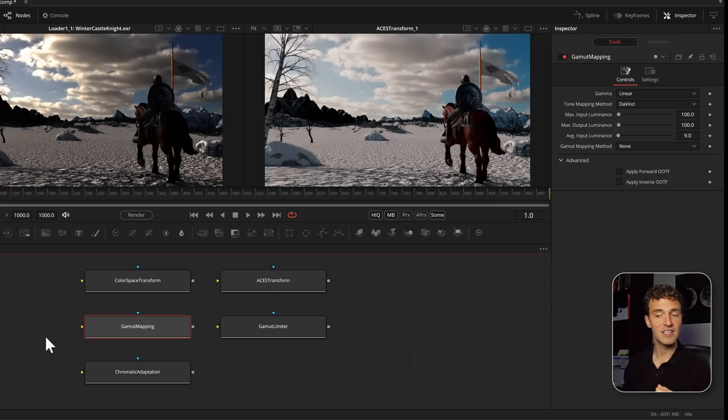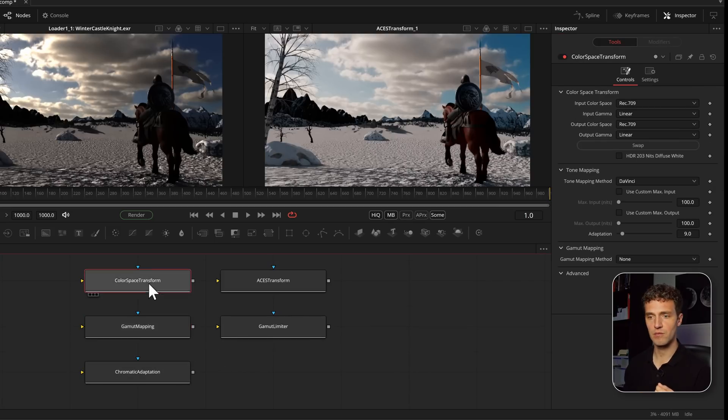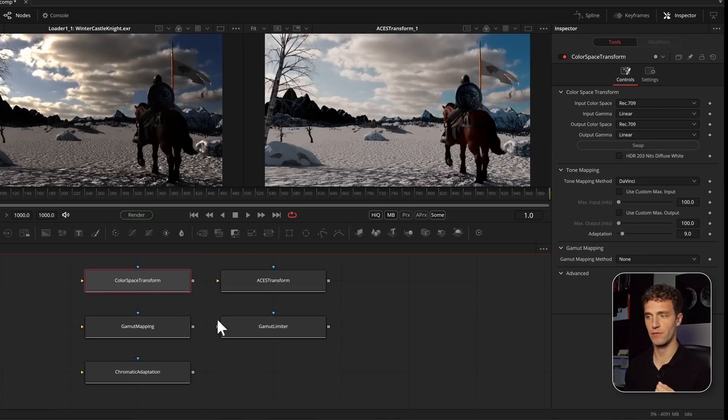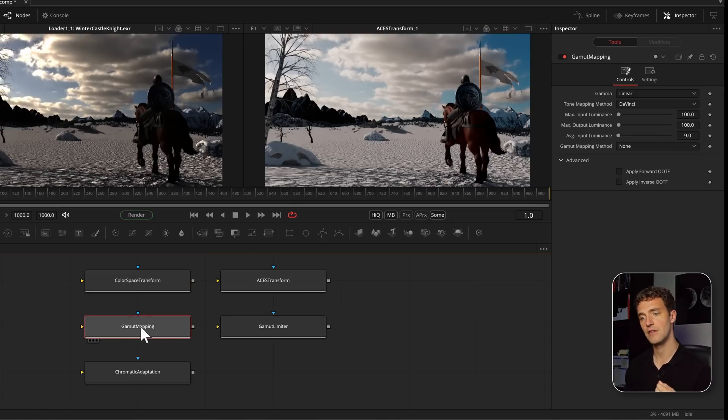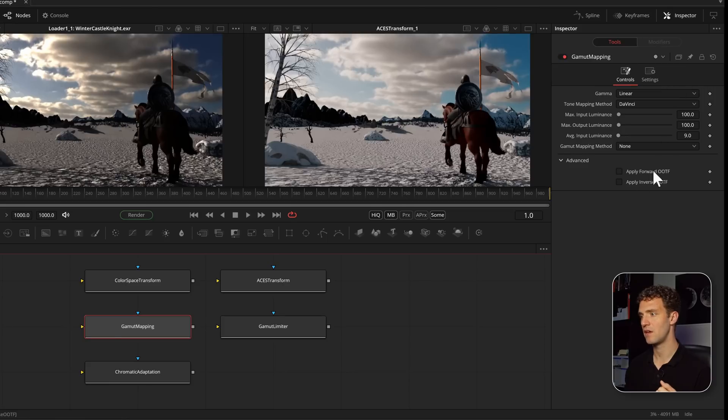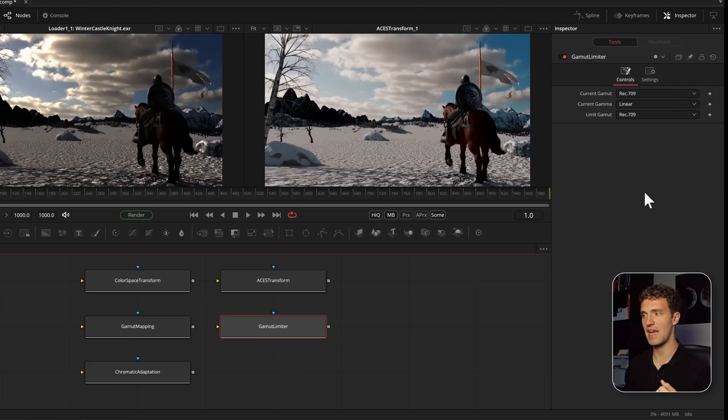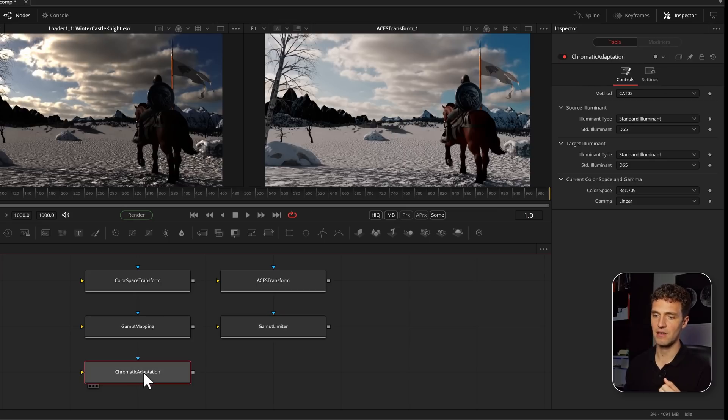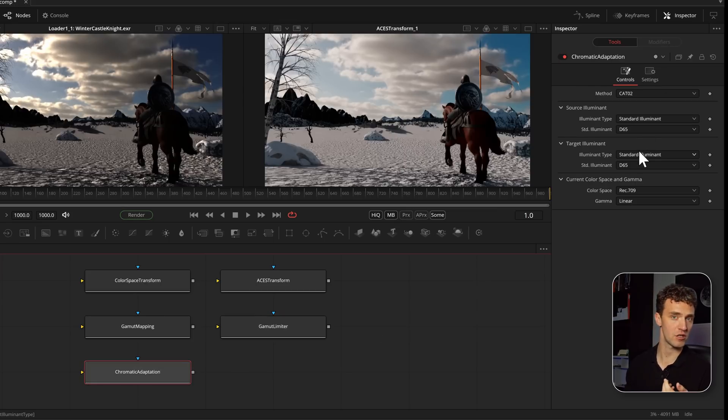In addition, we have some of the Resolve tools which are part of the color space transform. For example, if you only need to do tonal mapping, you can take it out with the gamut mapping. We have a gamut limiter and the chromatic adaptation for changing a white point. So basically the full set of color management tools from Resolve now in Fusion Studio.